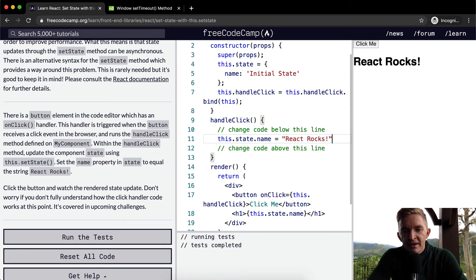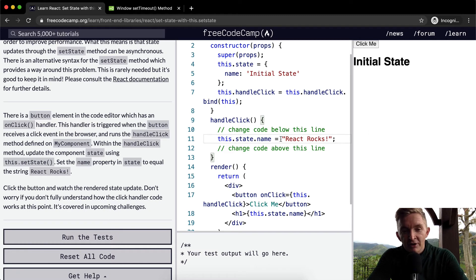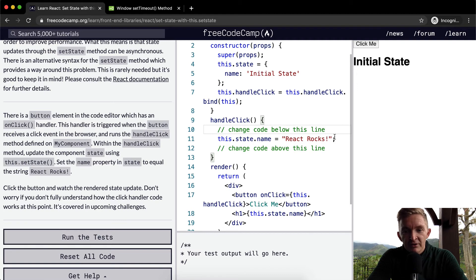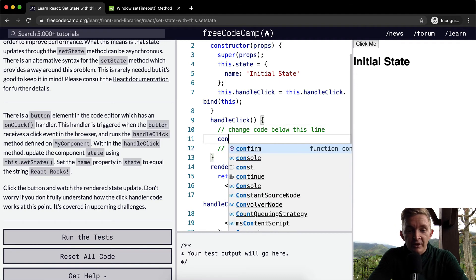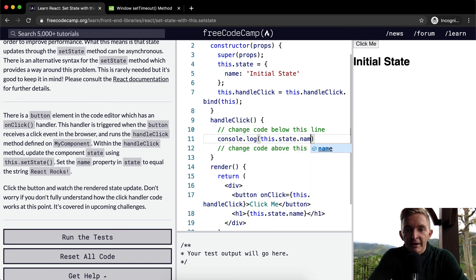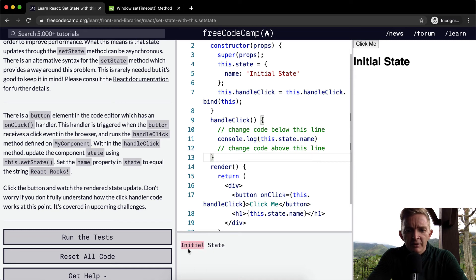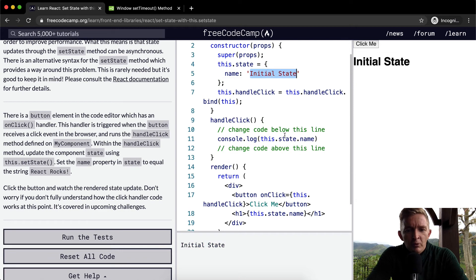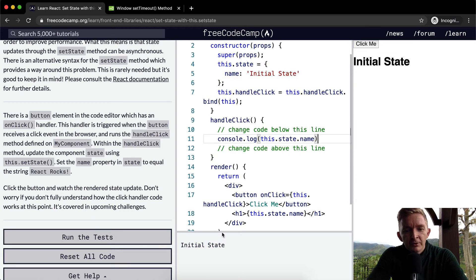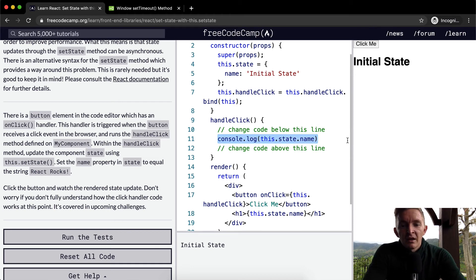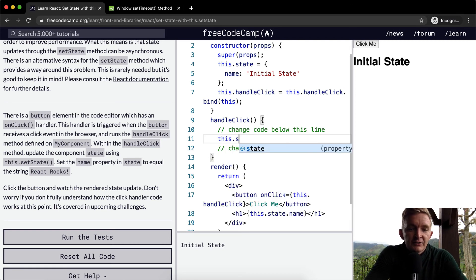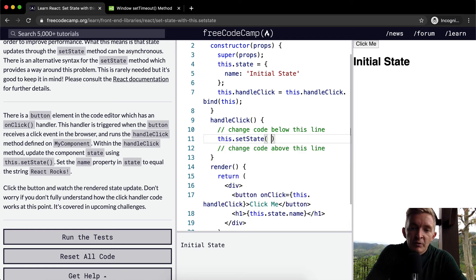Even though this would work in terms of straight up JavaScript, it doesn't work for React. If we were to console.log this.state.name and we clicked, you'll see the initial state. This is the initial state, so why couldn't we just set this equal to react rocks? Well for some reason it breaks React and so that's why we need to say this.setState.